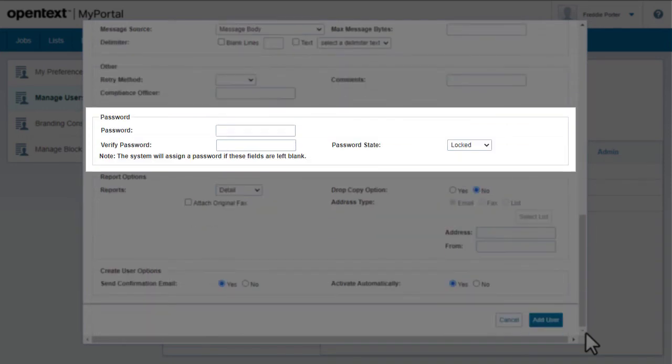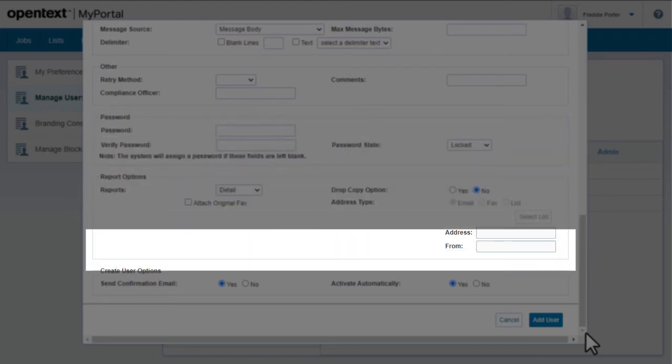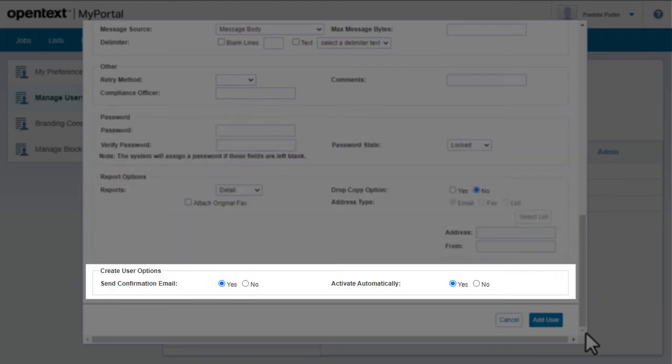You can also set a password. If you don't assign one, fax-to-mail will assign one for you. By default, fax-to-mail automatically activates the user and sends them a confirmation email.